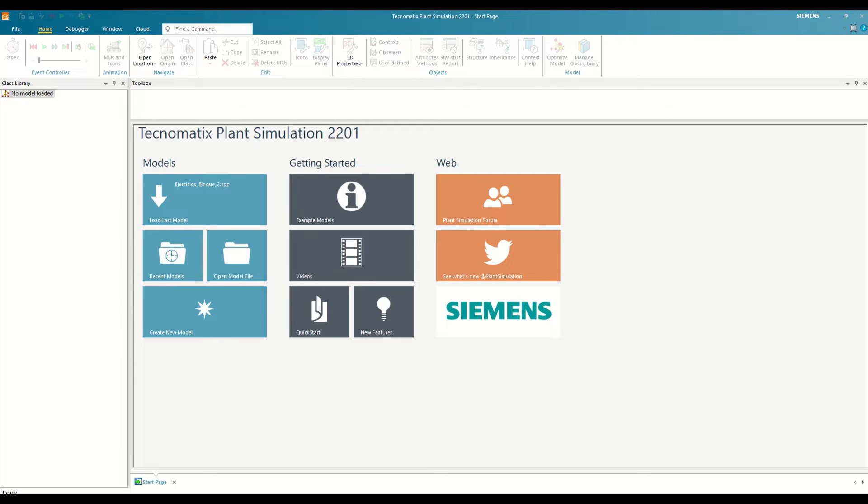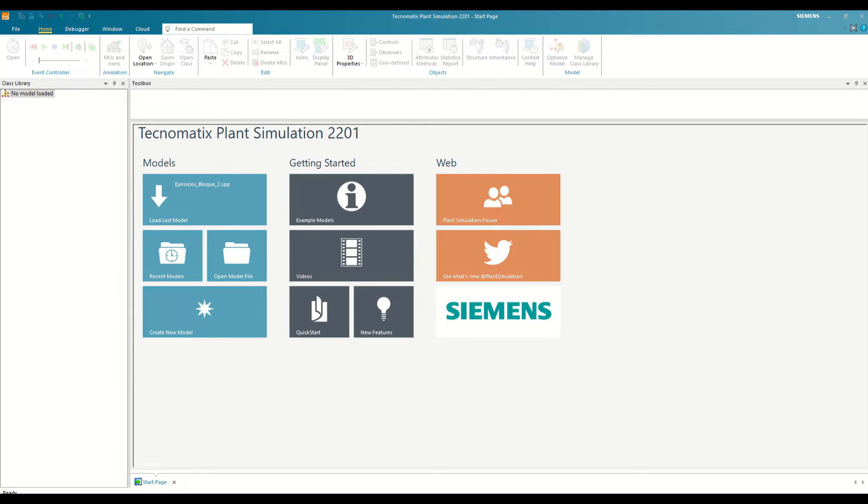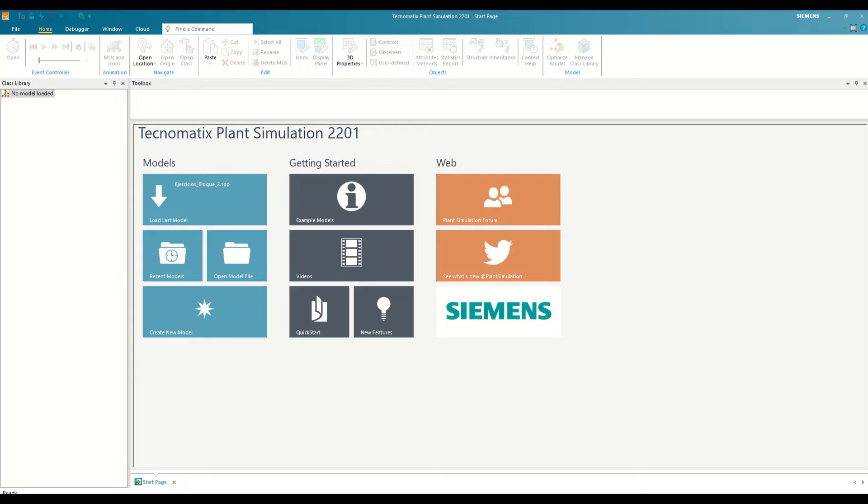Plant Simulation is a discrete event simulation program that helps create digital models of logistics and production systems. Almost any process can be simulated where different productive elements are integrated with input and output of parts. The types of projects that can be carried out in Plant Simulation range from facility capacity analysis, warehouse sizing or process sizing, to material flow optimization, bottleneck detection, and more complex analysis.